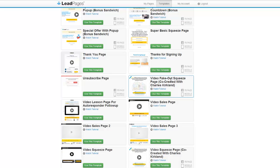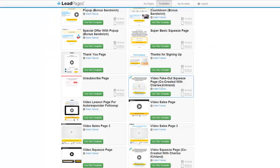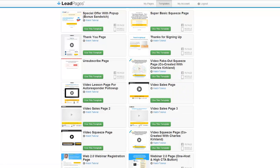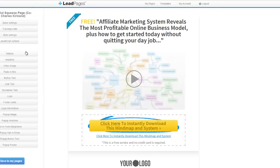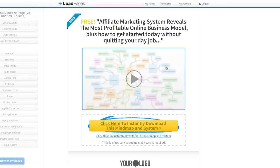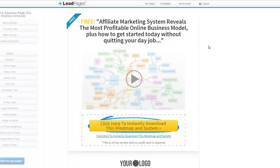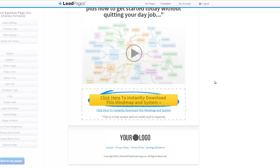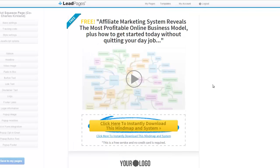This one, the video fake out squeeze page, is pretty cool. I've been using this one. This is what I've been using for my test. I mean, I like this one a lot because it gives you a lot of good functionality and some good psychological aspects to this one.